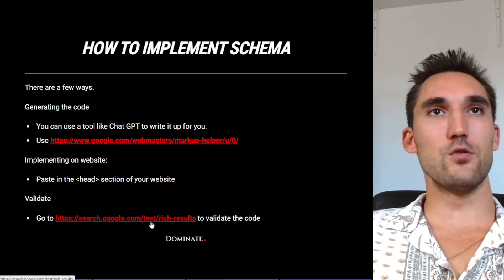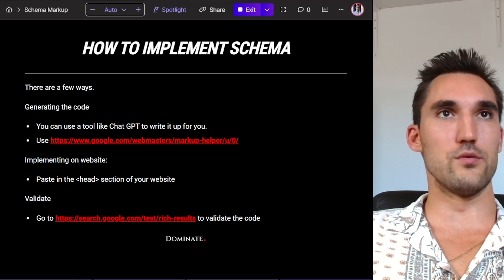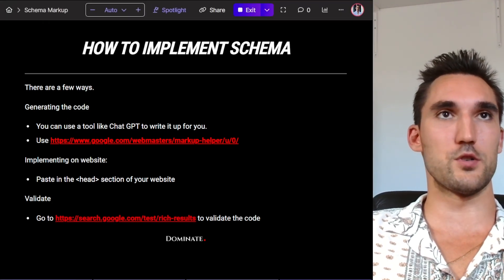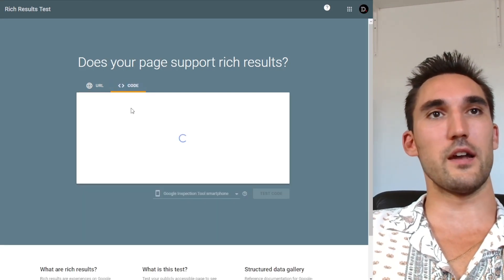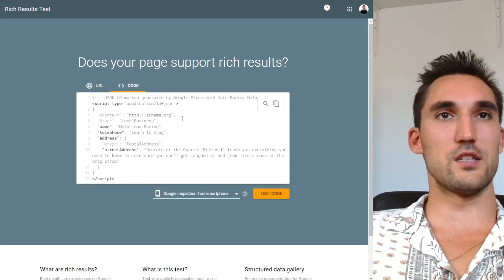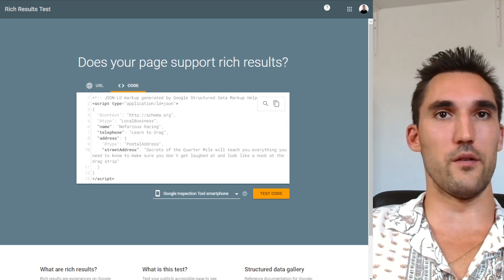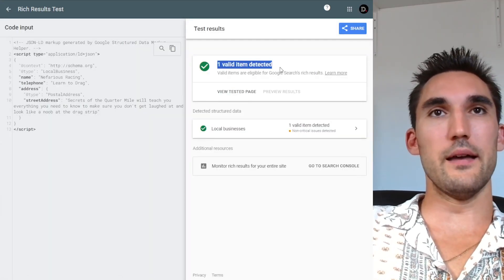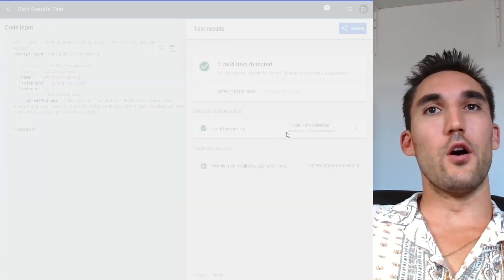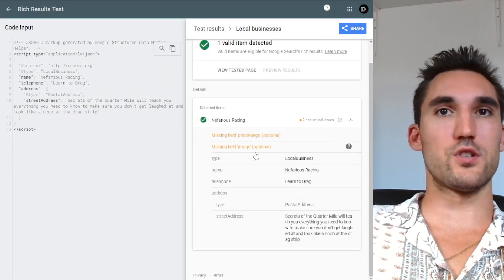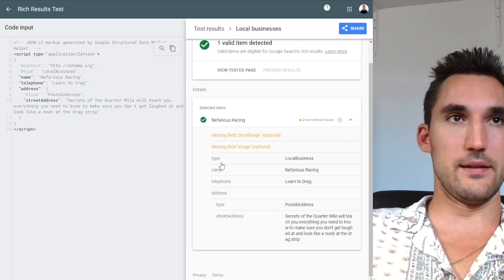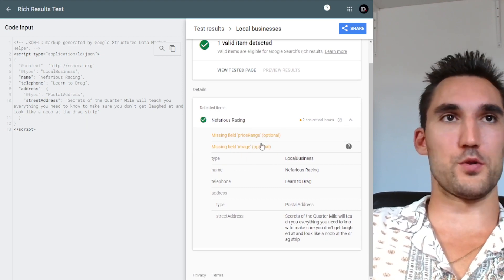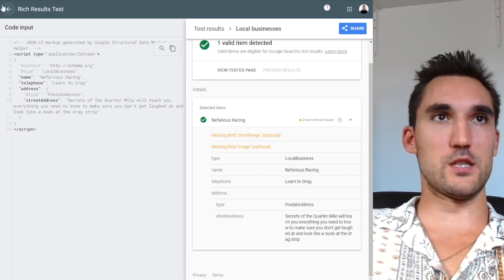And then the last thing you'd wanna do is go and actually validate it on google.com here and this one here, I'm gonna put a link to this in the description as well. And what you could do is you can either paste the URL or paste a direct code in. So I'm just gonna paste the code in and hit test code and it's gonna tell you if this is actually valid or not. And now you can see that it's tested the code and it's told me that it's got the valid schema code here. The only thing is sometimes it'll pull up maybe some non-critical issues. So for instance, mine is missing an image field and the price range, which are both optional. So you don't necessarily have to worry about it, but it'll let you know if there's any issues here.